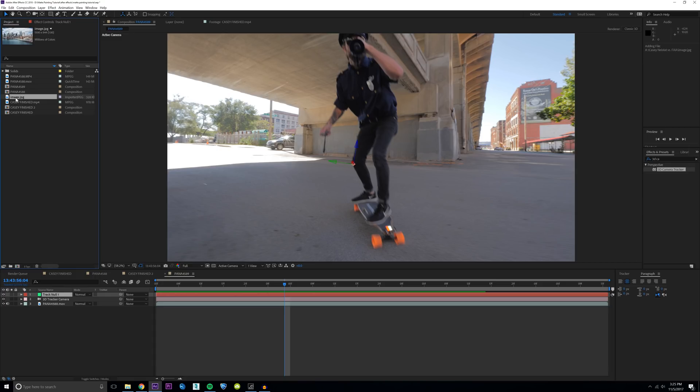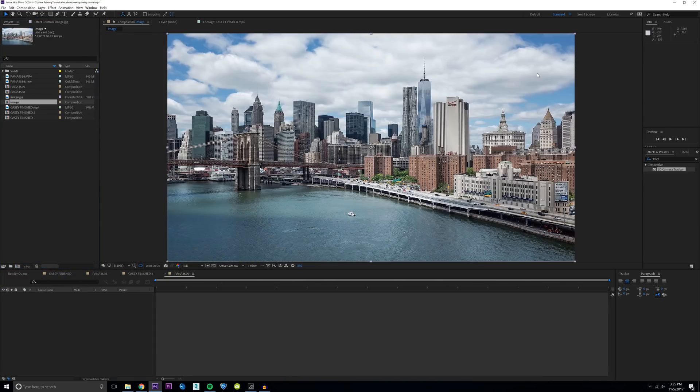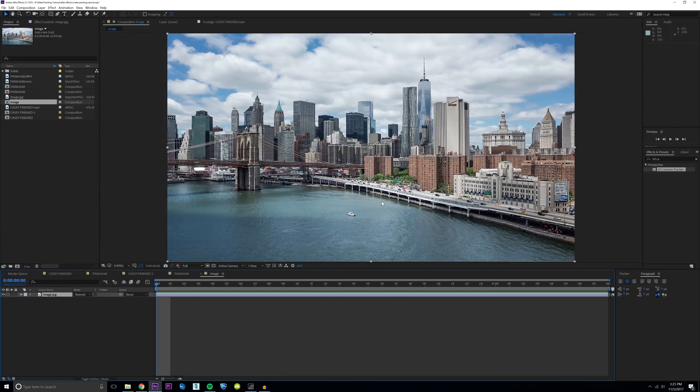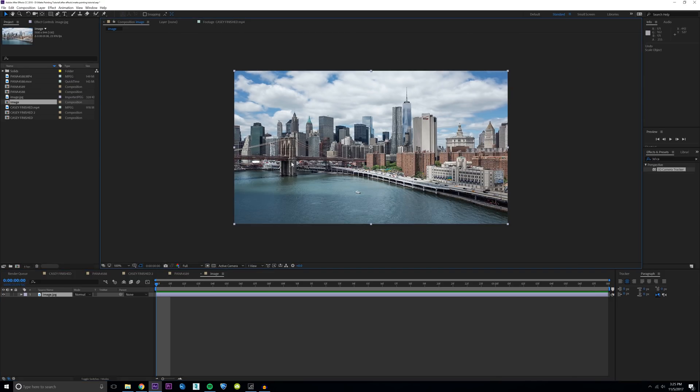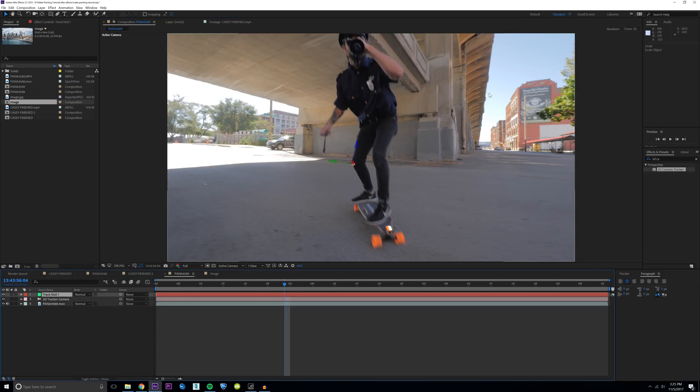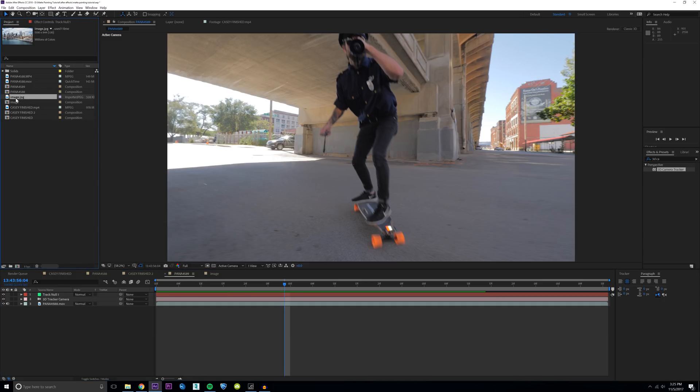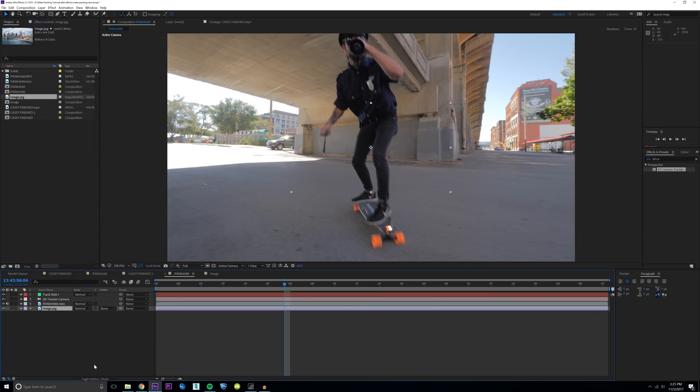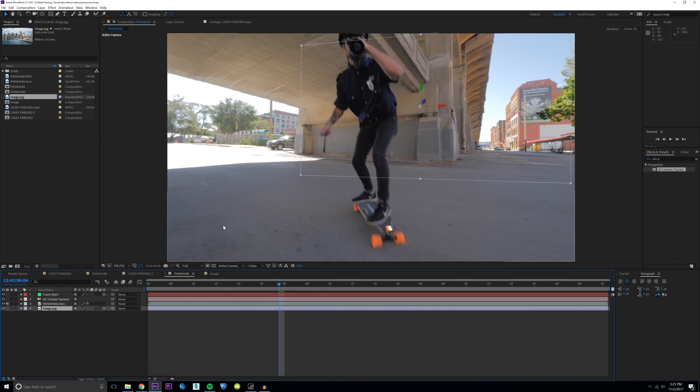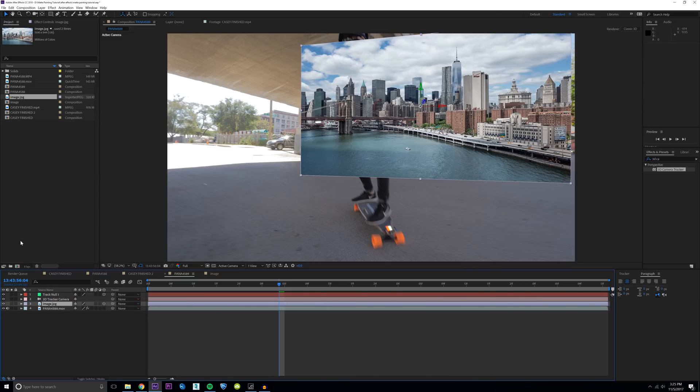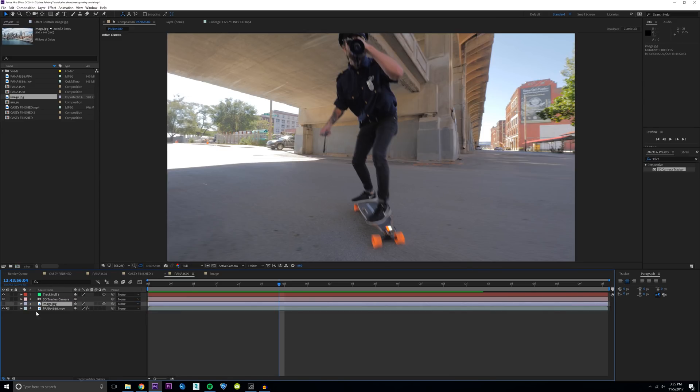So with that being established, go ahead and drag in your picture of the skyline or whatever you're trying to replace your sky with. I have a picture of the New York skyline because I want it to look like it's New York and not Kansas City back here. So I'm just going to go ahead and drag this picture in. I'm going to hit toggle switch modes until you see this and then click right here. And that's going to make it a 3D layer which can give it actual 3D positioning.